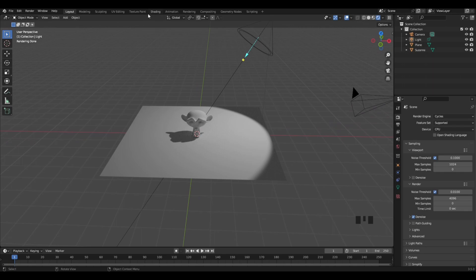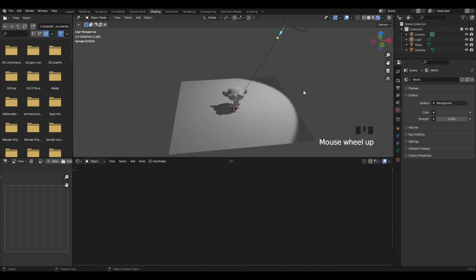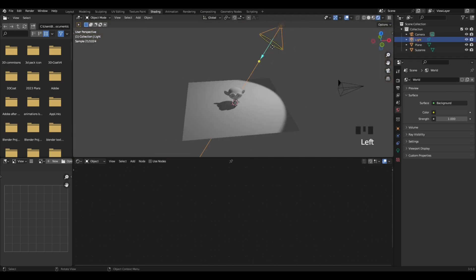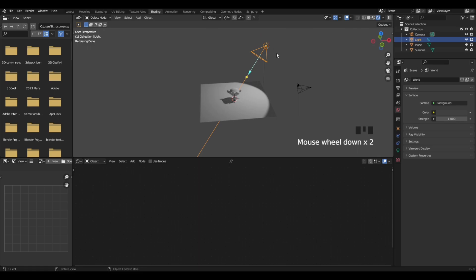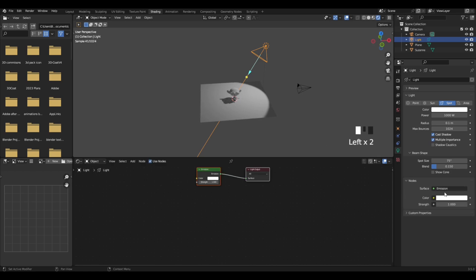Once you've clicked on the shading tab, click on the light right here. What we want to do is go into the light tab like we did before, but now there's a new option to add nodes. All you want to do is click on that.